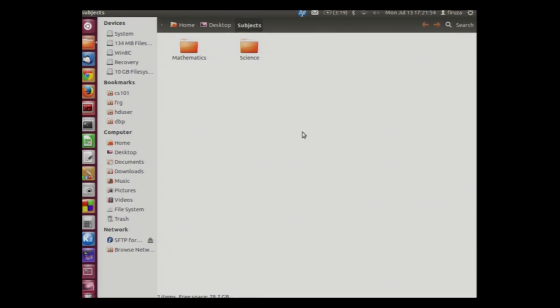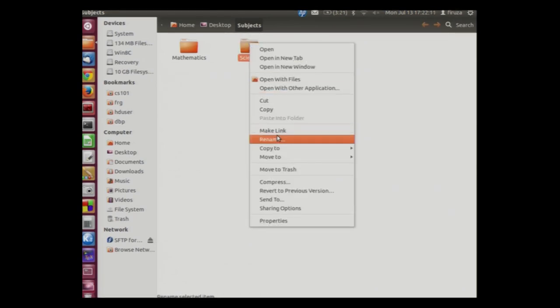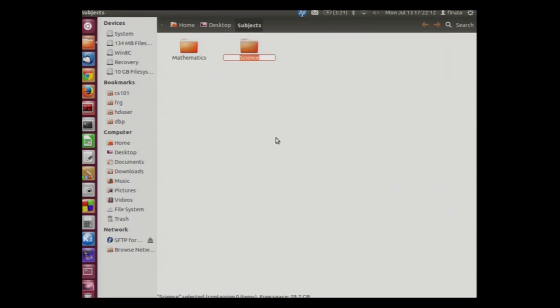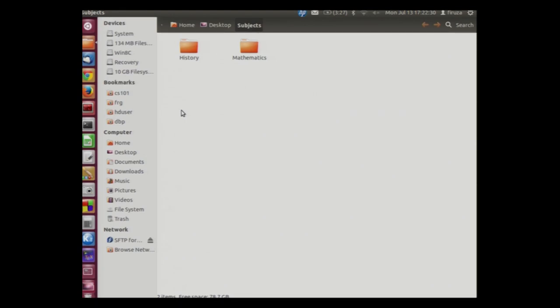A folder can also be termed as directories. Now let us rename the folder to history. Right click the science folder and click rename. The science text has got highlighted. We will now write history and press enter. As you can see the history folder now appears before the mathematics folder. This is because the alphabetical order is followed while naming files and directories.